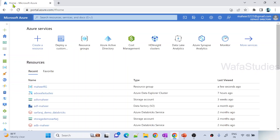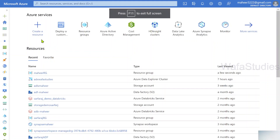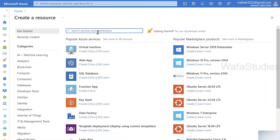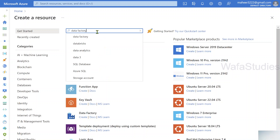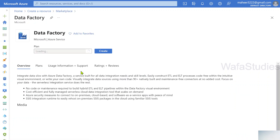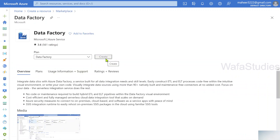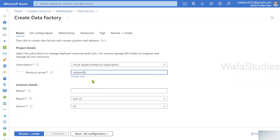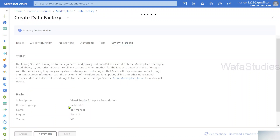Let's go to the browser. This is my Azure portal. Let me create a new data factory where I will be creating one sample pipeline, a dataset, and more. I searched for the data factory resource type and selected data factory. I'll hit the create button, select the resource group 'mahirrg', and name this data factory 'ADF-mahir1'. Let me hit the review plus create button and wait for the validation to run.